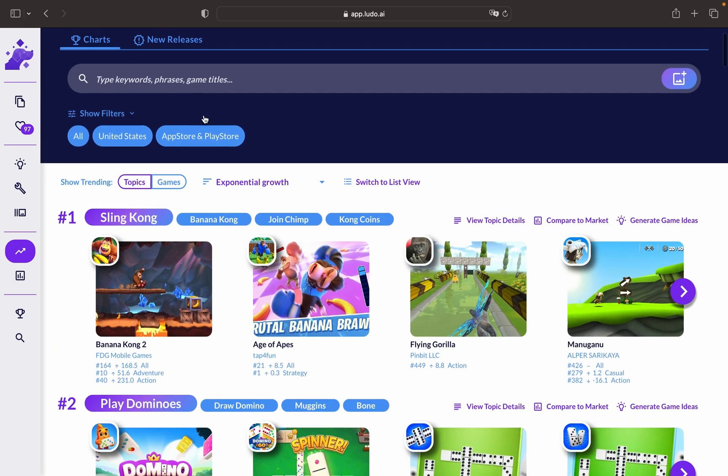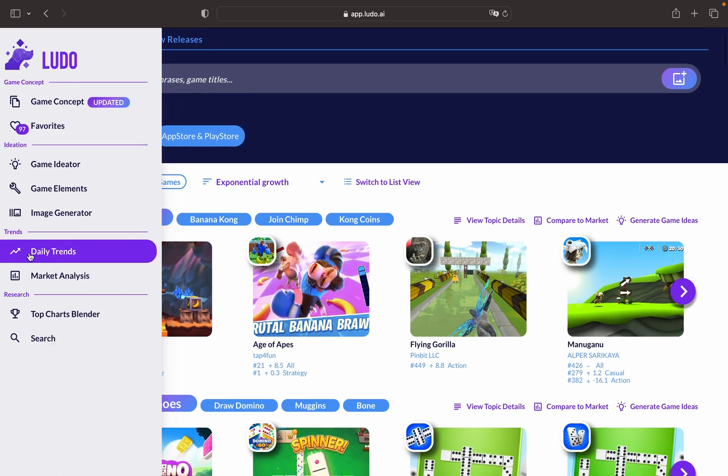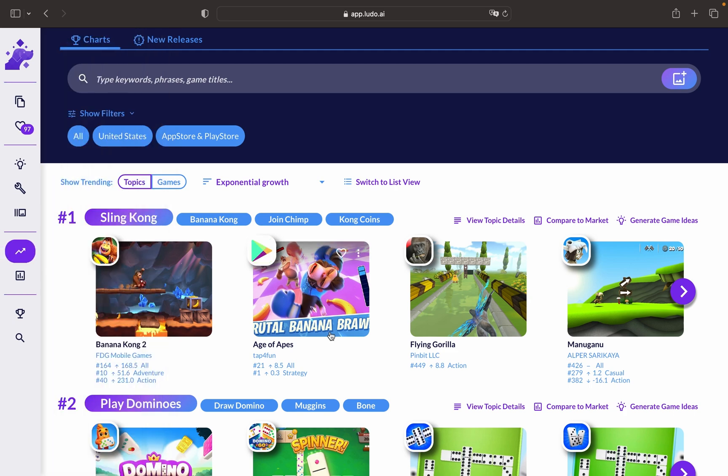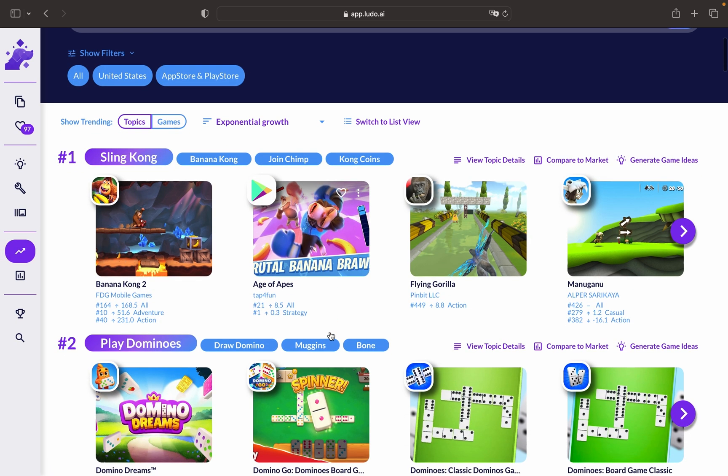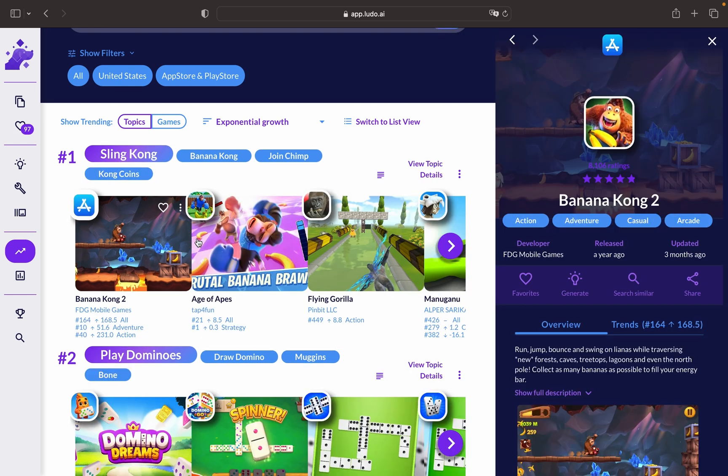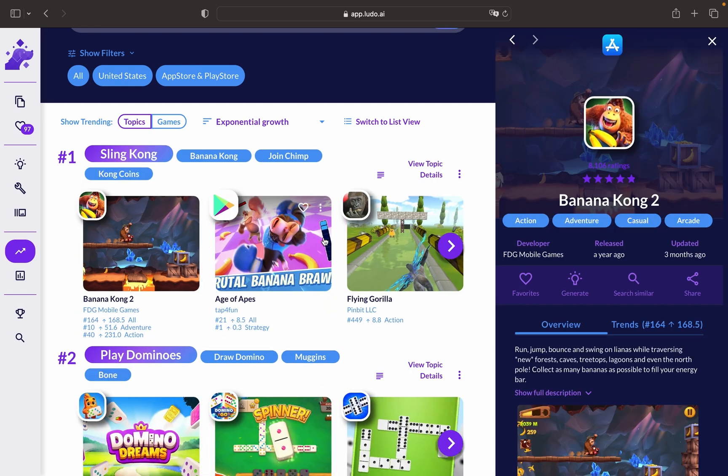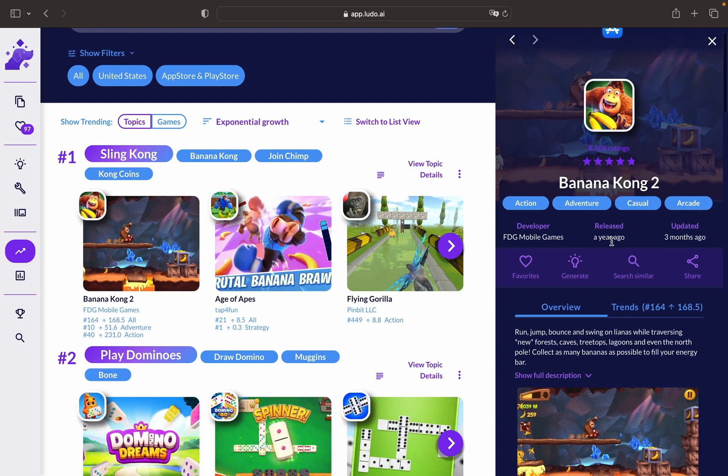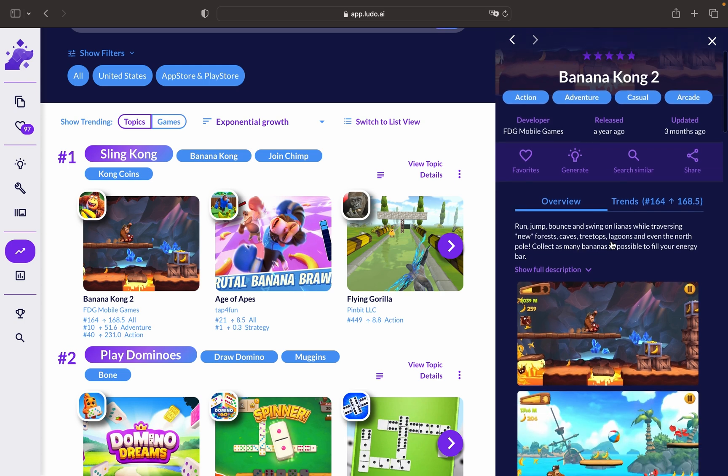First, let's understand what daily trends mean. Daily trends is a feature that keeps you updated on the latest trends and happenings in the video game industry. It provides valuable information about popular games, emerging topics, and market dynamics.